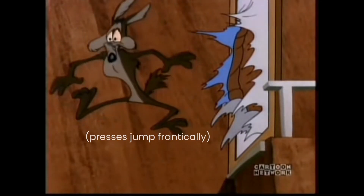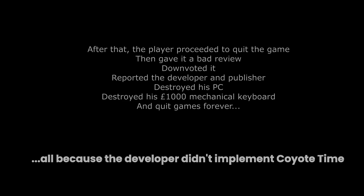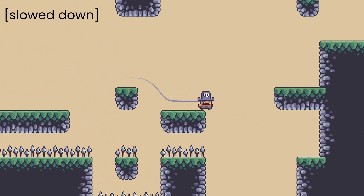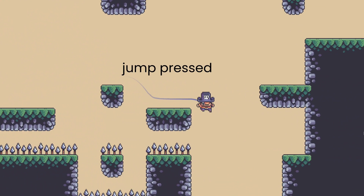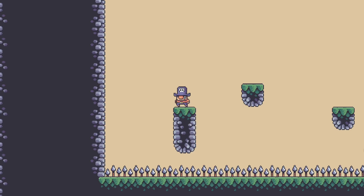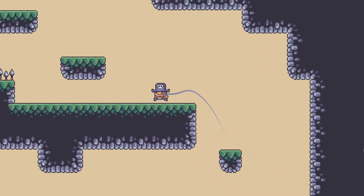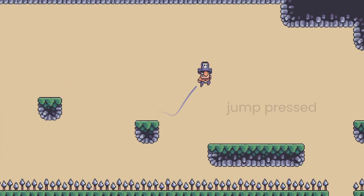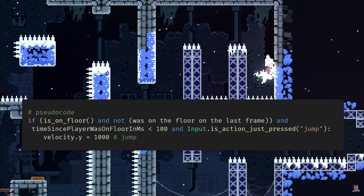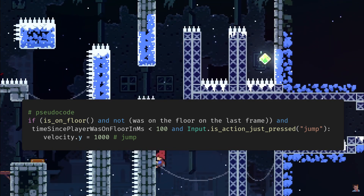Coyote time. This trick helps compensate for slightly mis-timed jumps, making the game more forgiving and less frustrating. Here is an example of not having coyote time: the player runs off a ledge, then airborne, the player presses jump, but nothing happens, even though the player is only slightly off the ledge. However, with coyote time, the game will allow the player to jump for a short period after the character has moved off a ledge — like this. Here's how you implement it: if the player was in the air, and jump was pressed, and the time since the player was on floor is less than coyote time, then jump.